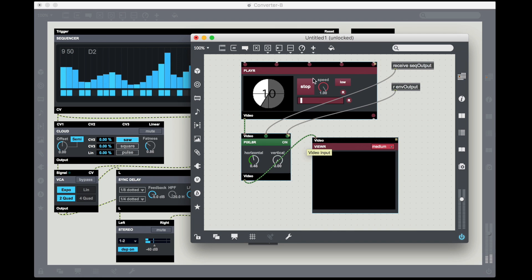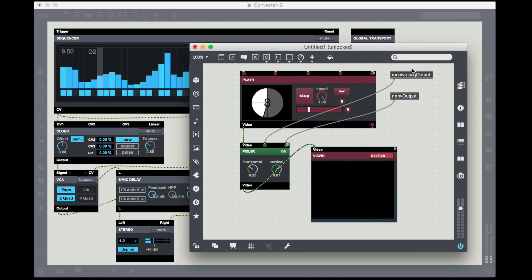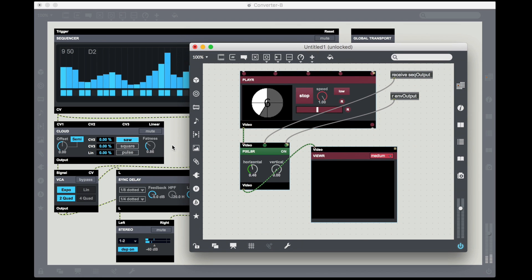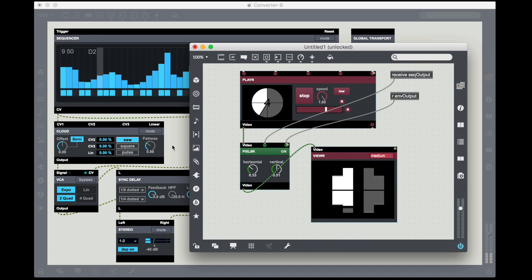Now I have a separate patch that's just my visuals, but I'm able to get all my data from my sequencer patch in real time.